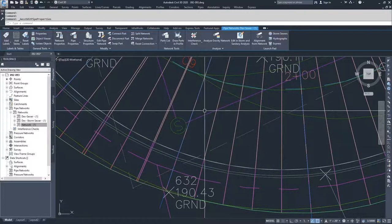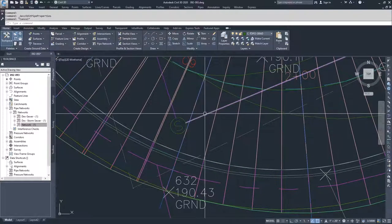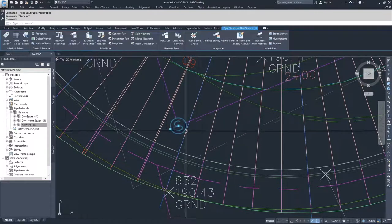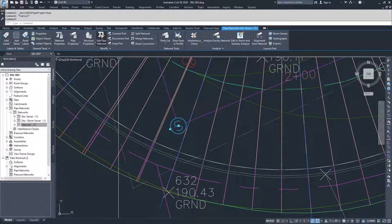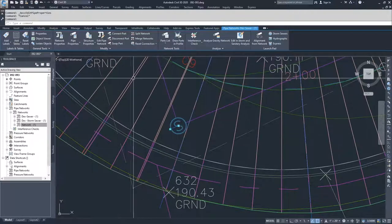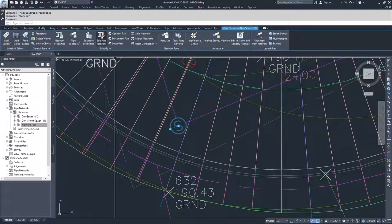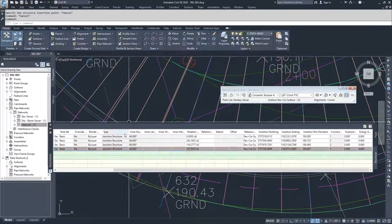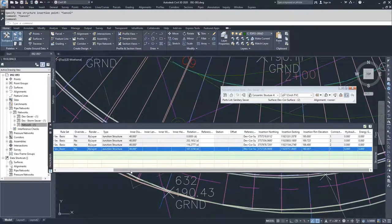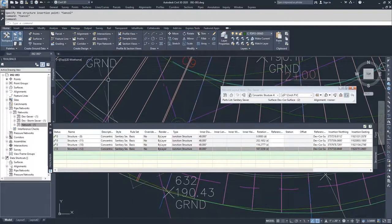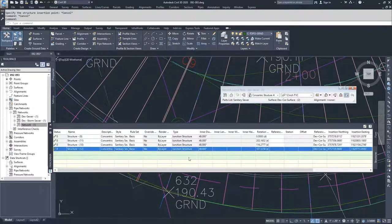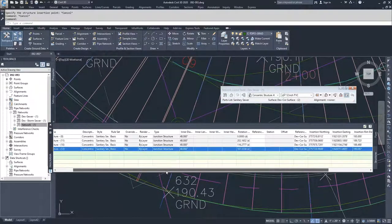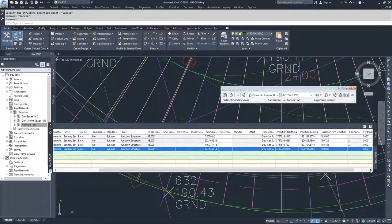The other option that you have available to you when you are working with your pipe networks is to go into edit pipe network. I selected the structure, went to the contextual tab of the ribbon bar, went to edit pipe network. Inside of here, if you select the grid view, then what you get is your panorama window that shows all of that information that we saw when we looked at the structure properties or the pipe properties, but it's all in a stacked table that lets us see everything in relation to each other.